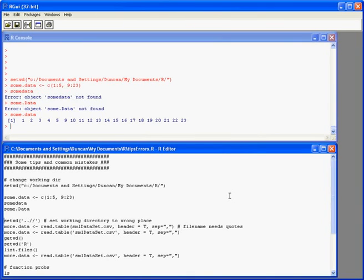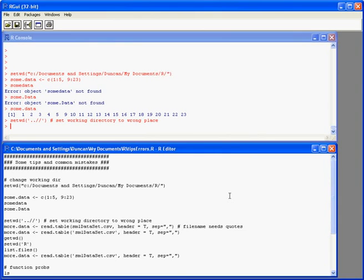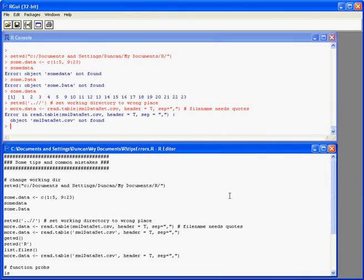Now I'm going to try and read in a data file and deliberately fail as well. First of all I'm going to change my working directory to an incorrect place. So all that command does is it changes the working directory to one directory above where I was originally. First attempt at reading the data file in and it tells me object smalldataset.csv not found. So we have a quick look. We've got all the capitals in the right places.